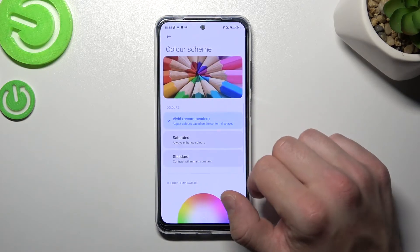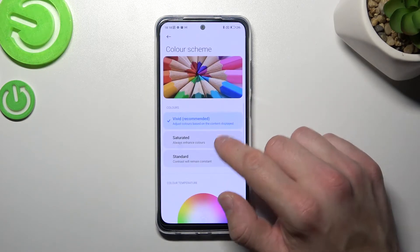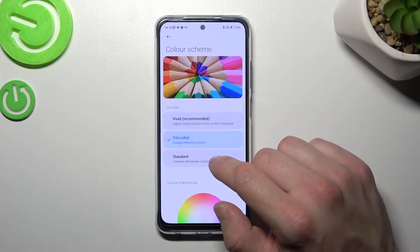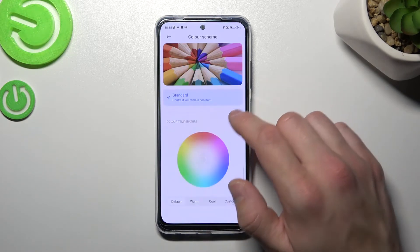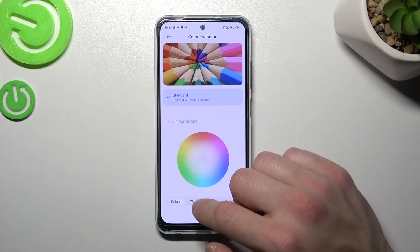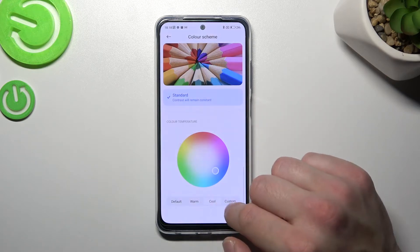Then you can change the color scheme between vivid, saturated, standard, or custom.